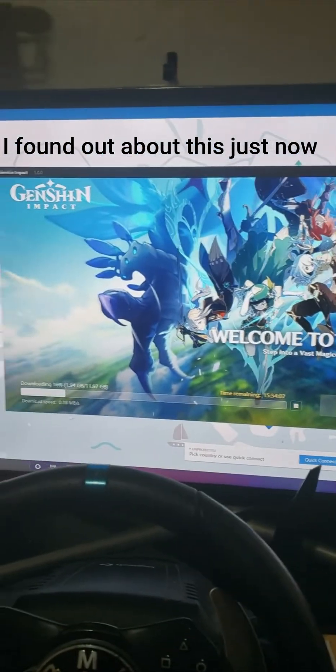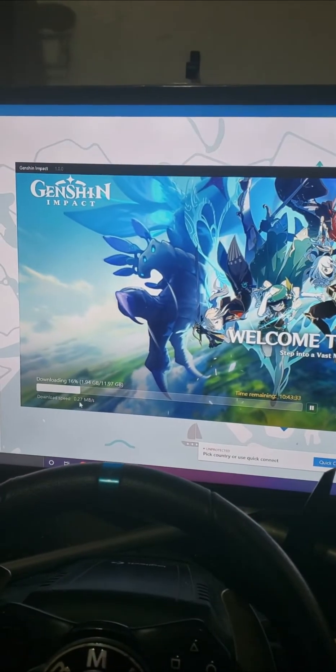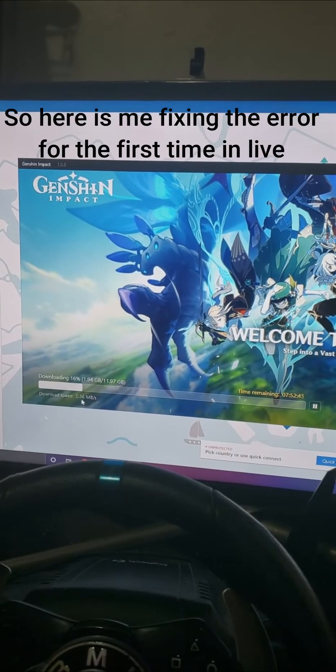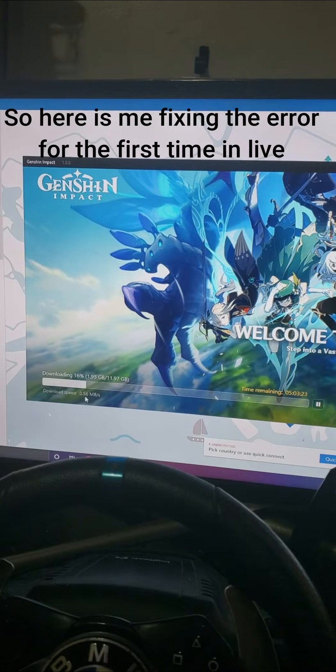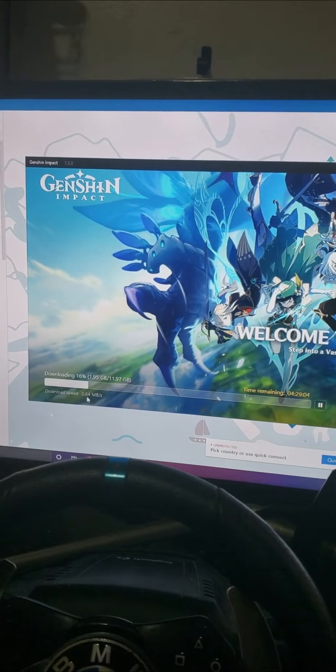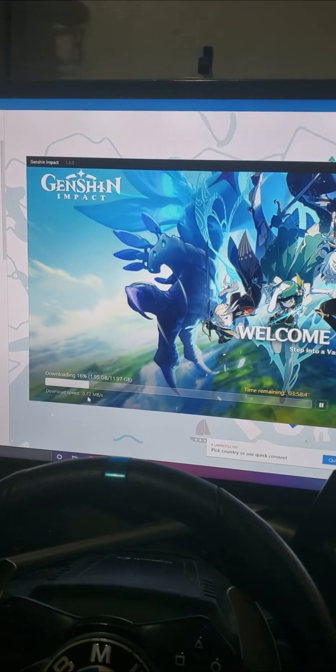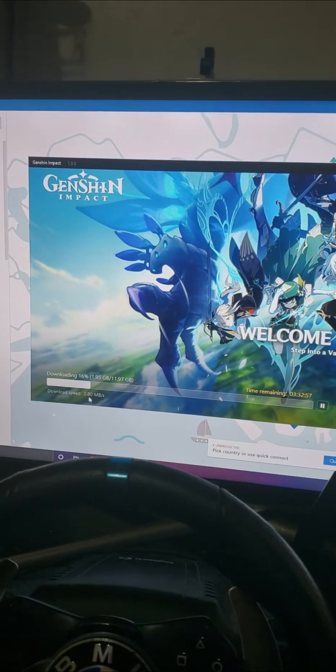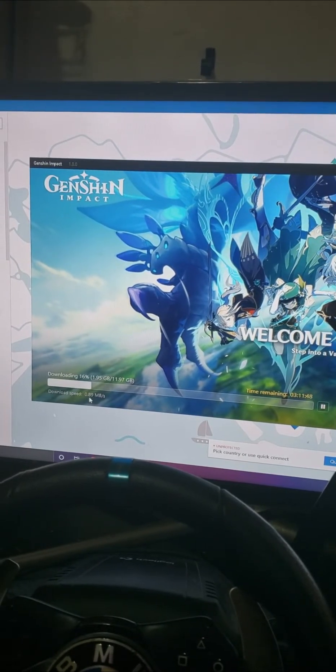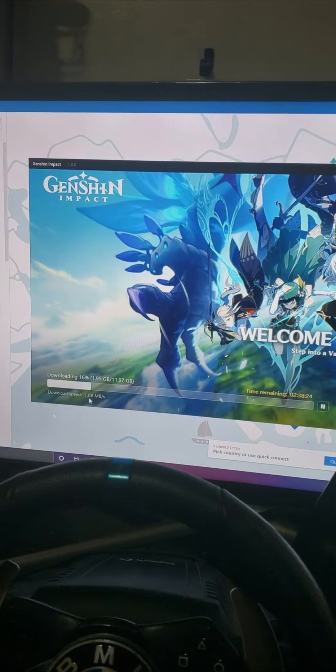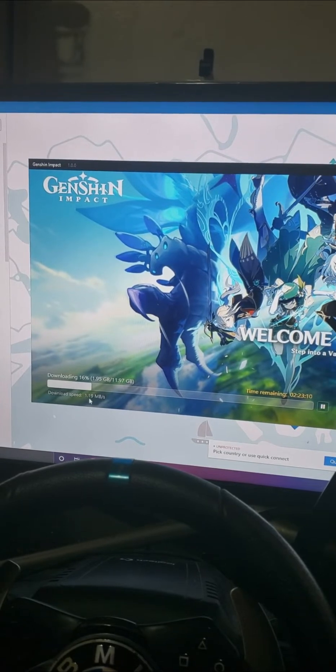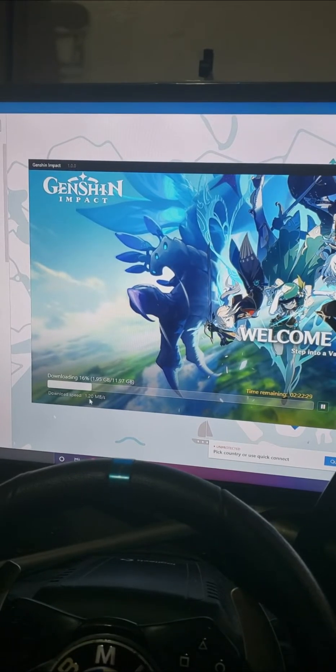Sup guys, this is a video for those who try to download Genshin Impact through VPN and still fail to download it because of the error messages. So I apologize for those who try to download and got an error.